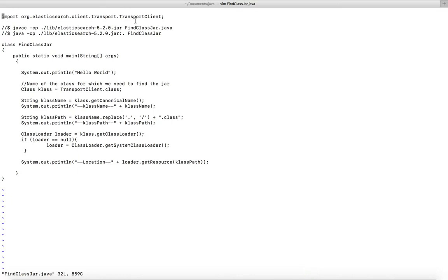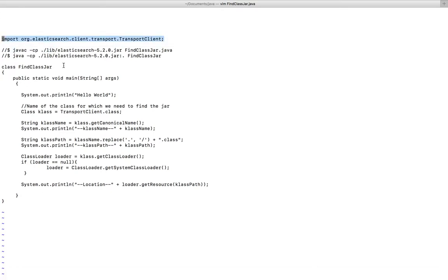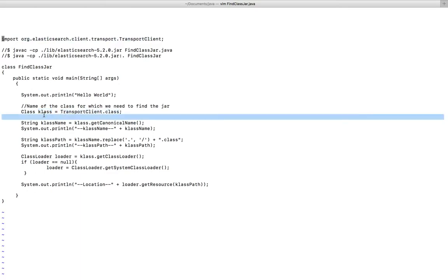I have imported the TransportClient class from a specific path. My goal is to find from which jar file it's actually being imported. For that, first I imported it, then inside the main function I created a variable called class and stored the class name dot class there.